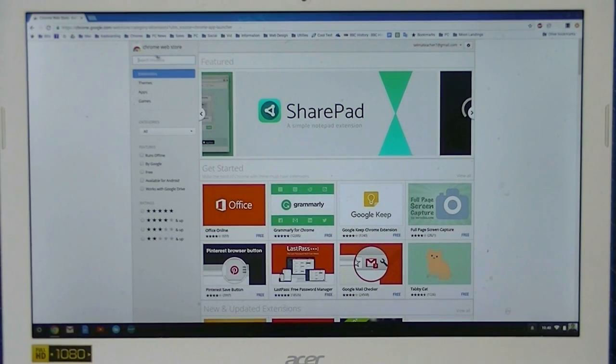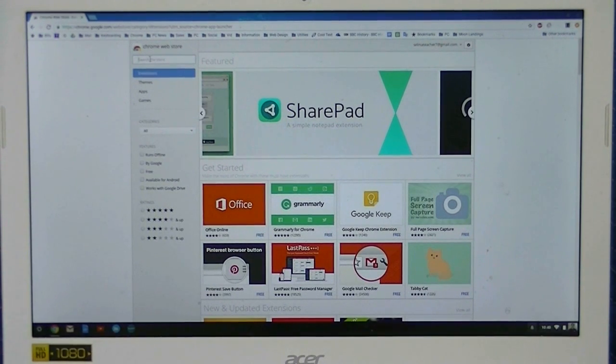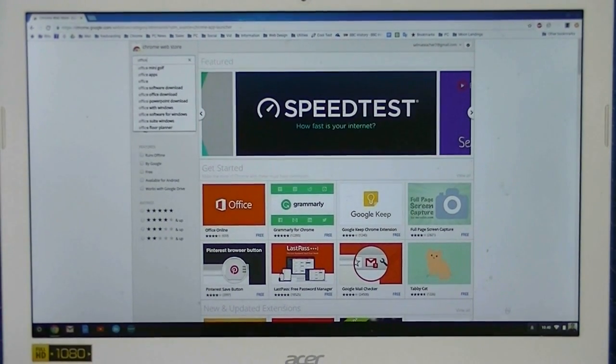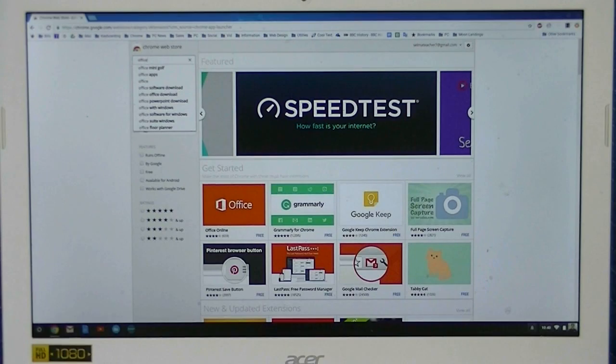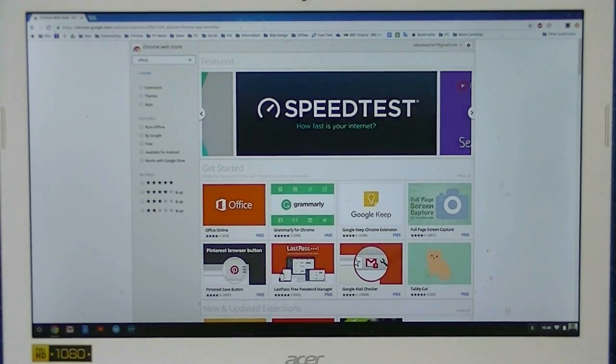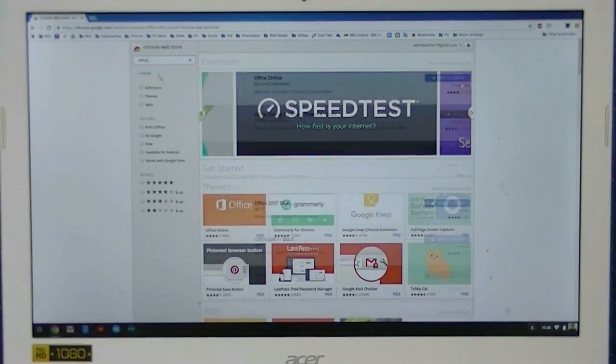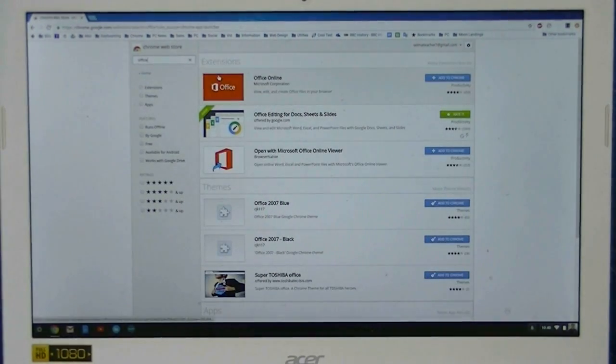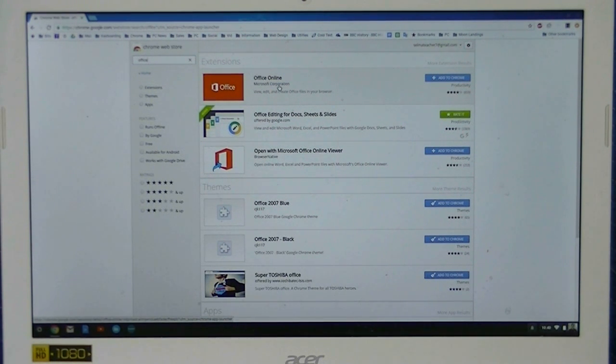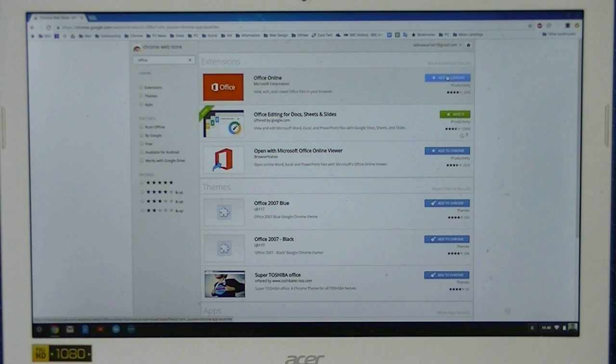Once the Chrome Web Store loads, type in Office and hit enter. There it is. It says Office Online, Microsoft Corporation. Click on the blue button that says Add to Chrome.